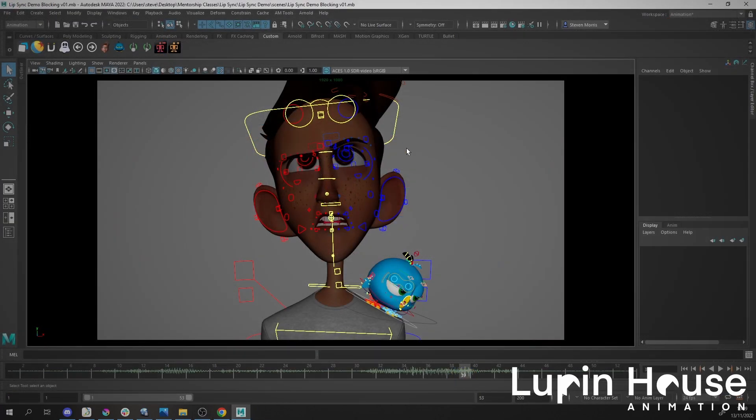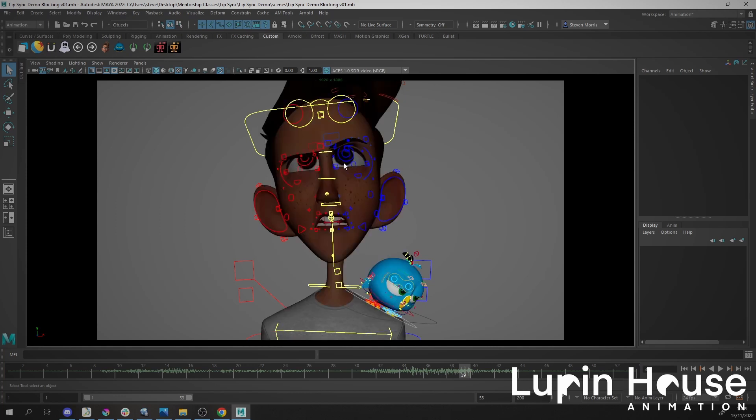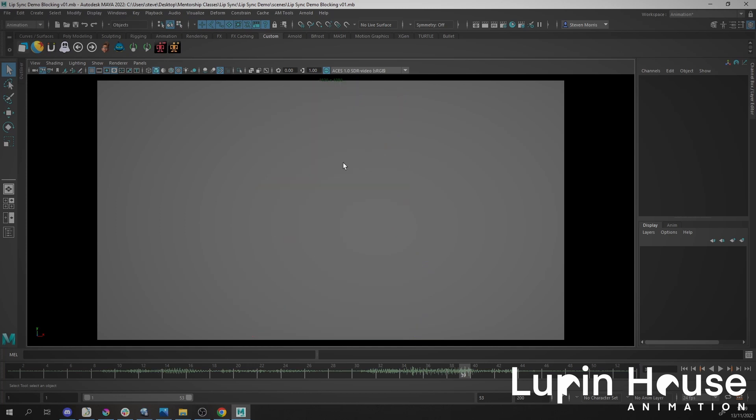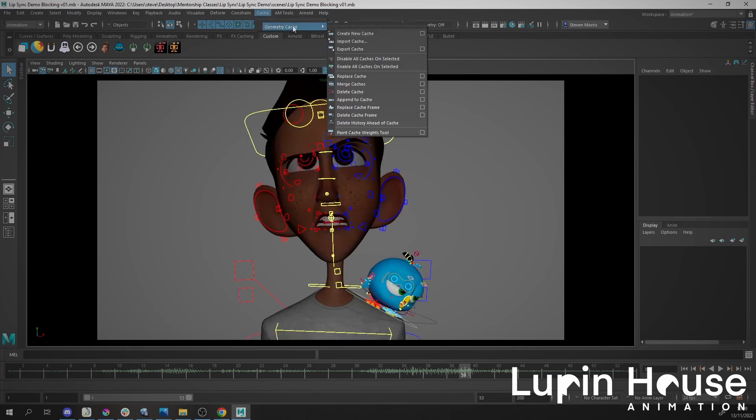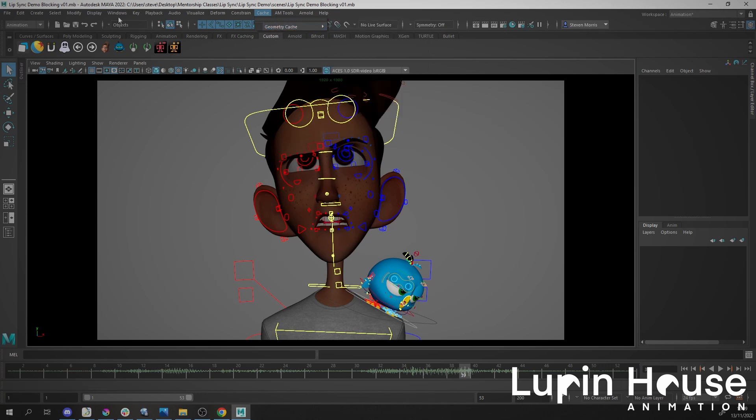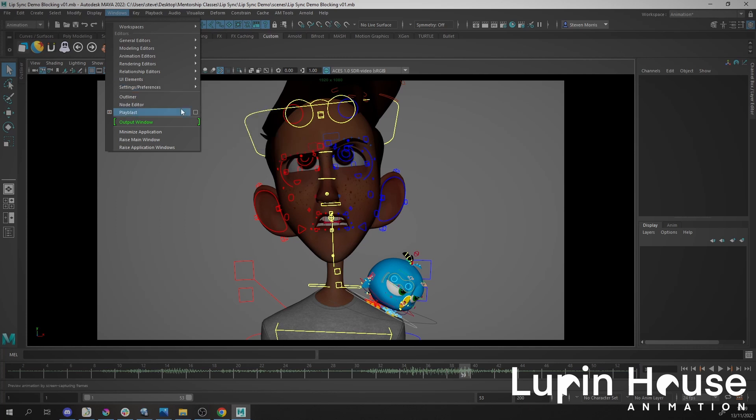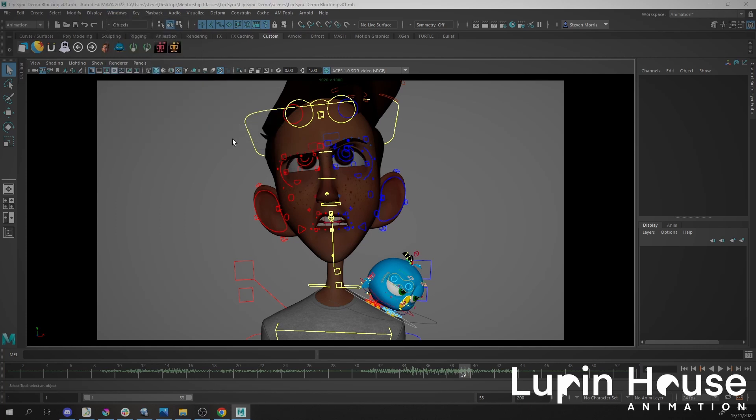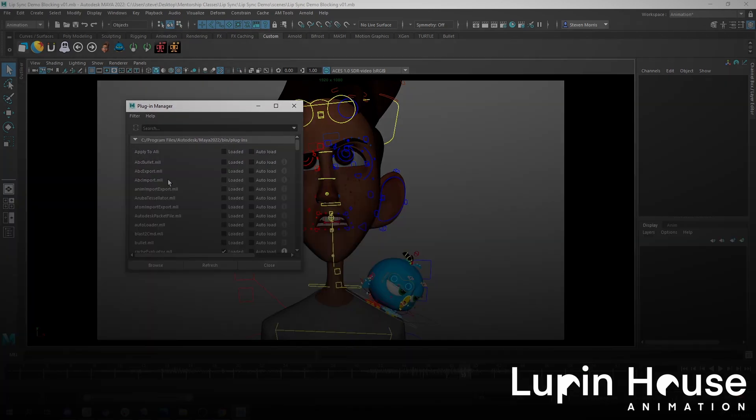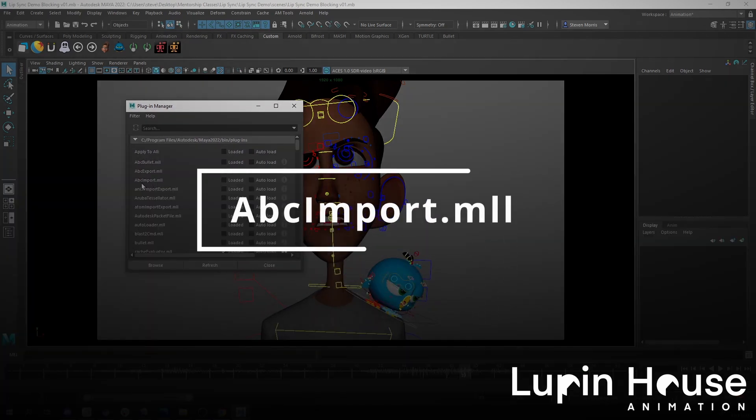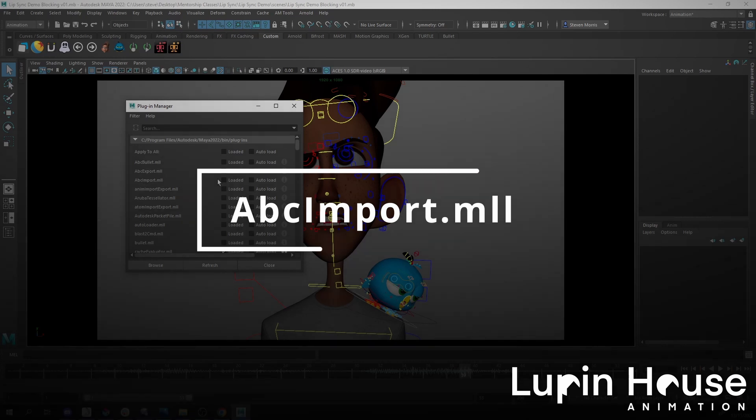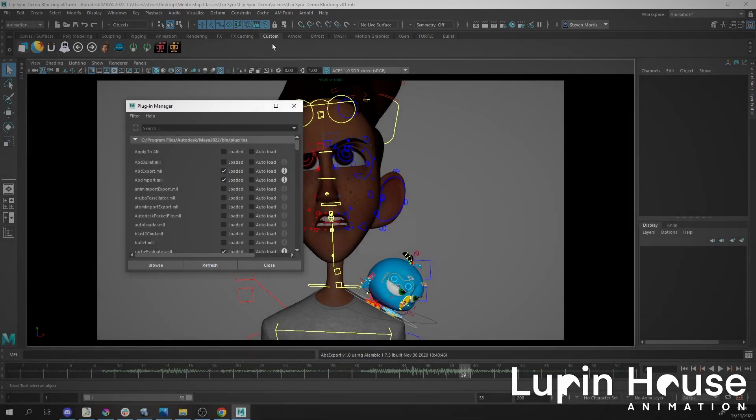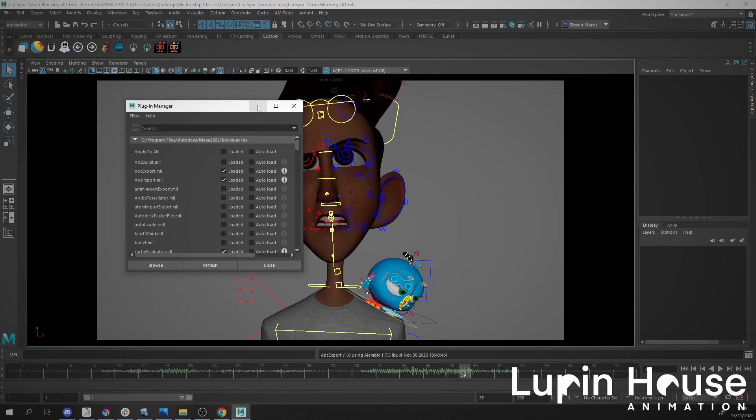You need to make an Alembic cache. To do this, go to Cache, but you'll see it only has Geometry Cache. Go to Settings and Preferences, then Plug-in Manager. Load the plug-in to enable Alembic caches, which should be the ABC Import. Now we have Alembic Cache here.